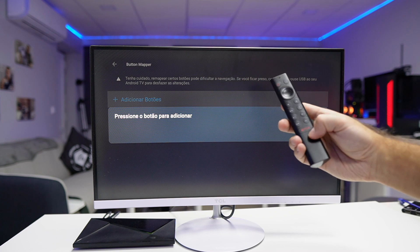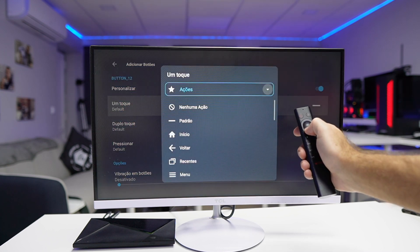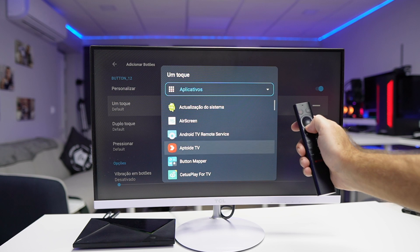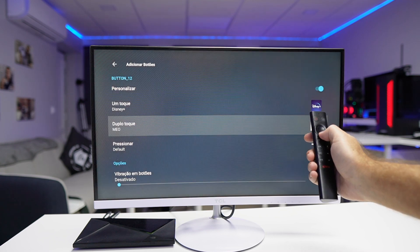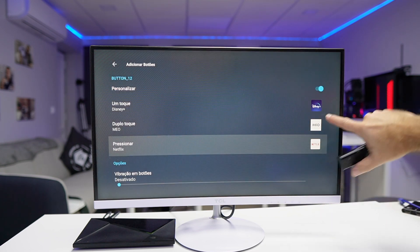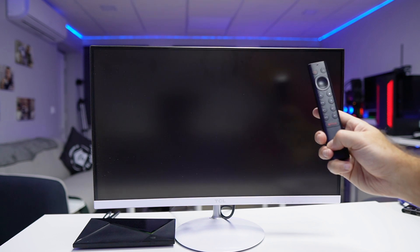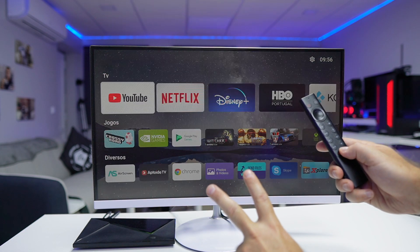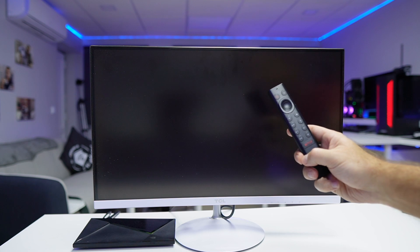If there's any button that isn't listed — like this Netflix one — what we have to do is add the button. After adding it, I can assign a function to it. For example, if I press once, I'll open Disney Plus. If I press twice, I'll open Mail, which is an app for TV in Portugal where I live. And if I hold the button down, I'll open Netflix. So with just this change, I've changed the way I use that button.